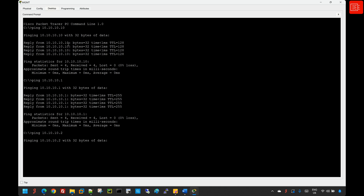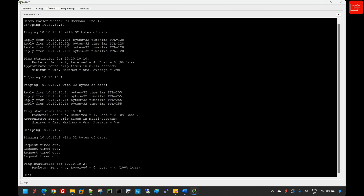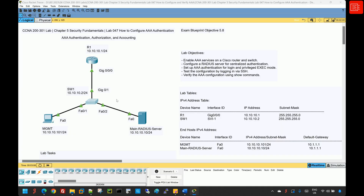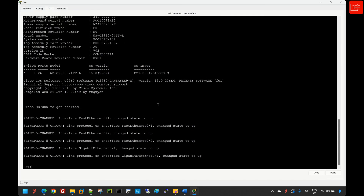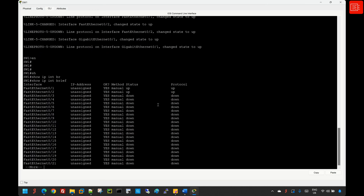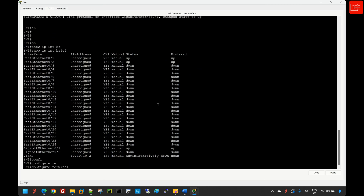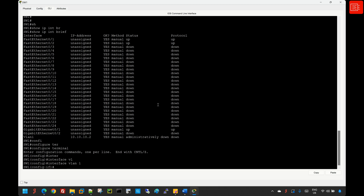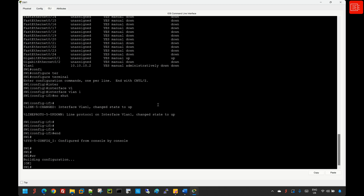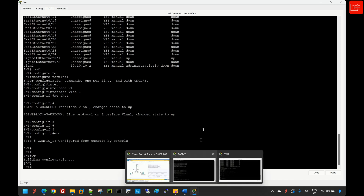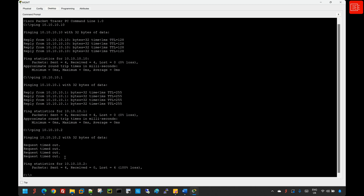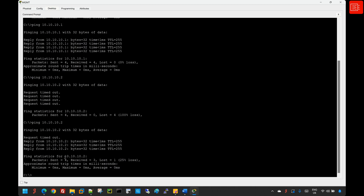Switch 1 is not reachable, so I'm going to jump into Switch 1 to check what's going on. From the CLI, I'll issue 'show ip interface brief' and I can see that interface VLAN 1 is admin down. So I'll enable it with 'interface VLAN 1' and 'no shutdown', then save the configurations. Going back to the management PC and re-pinging Switch 1, we now have reachability and connectivity.